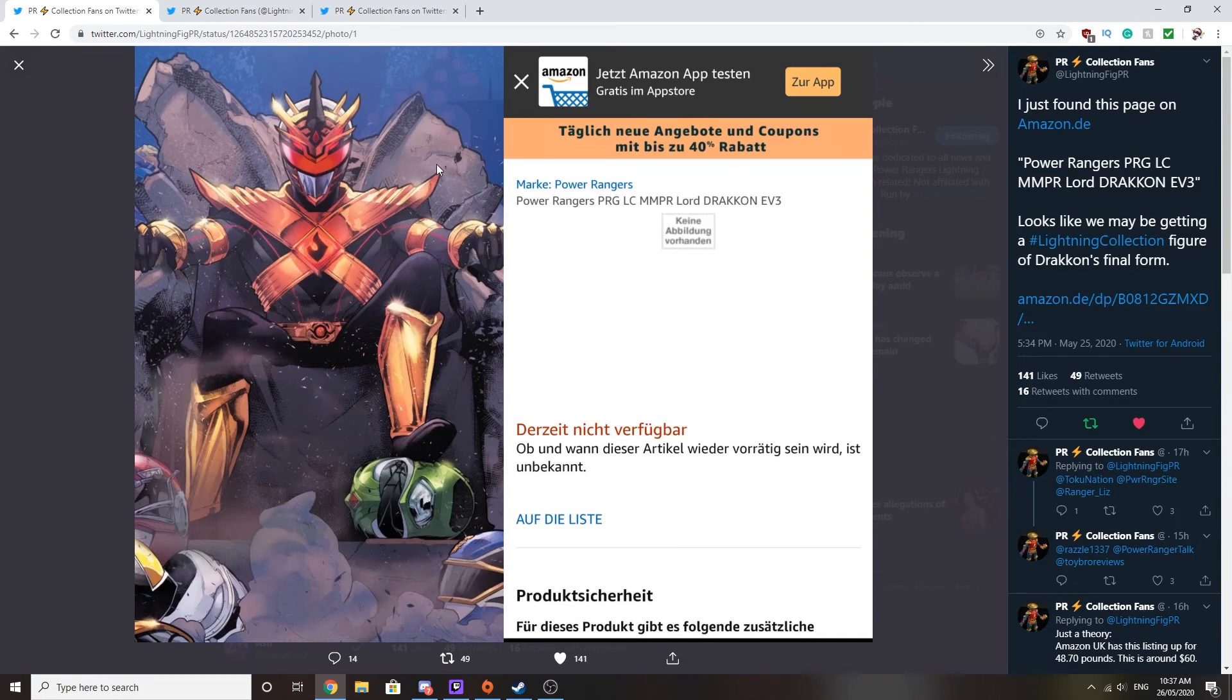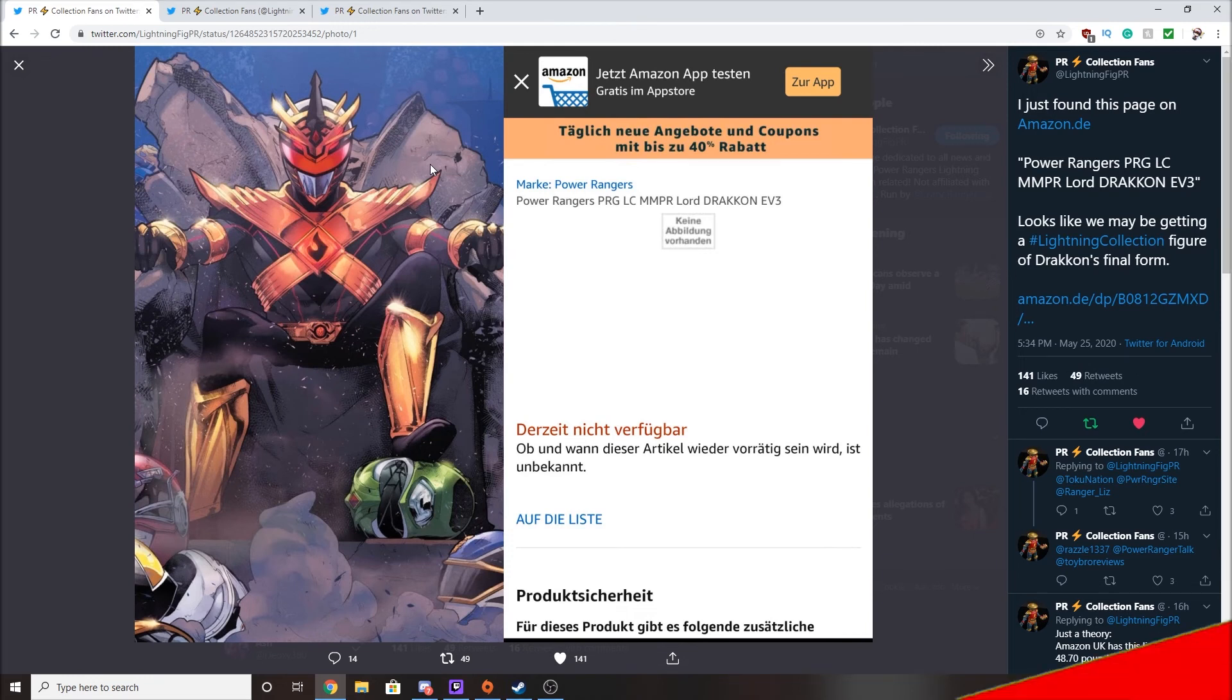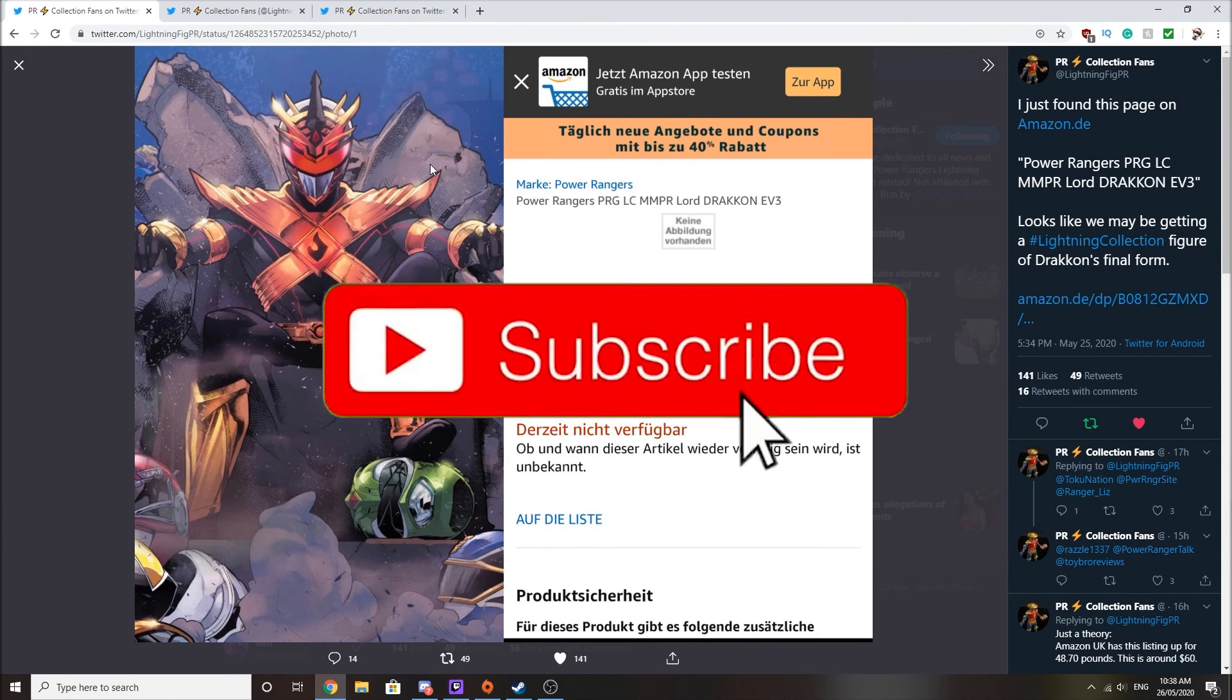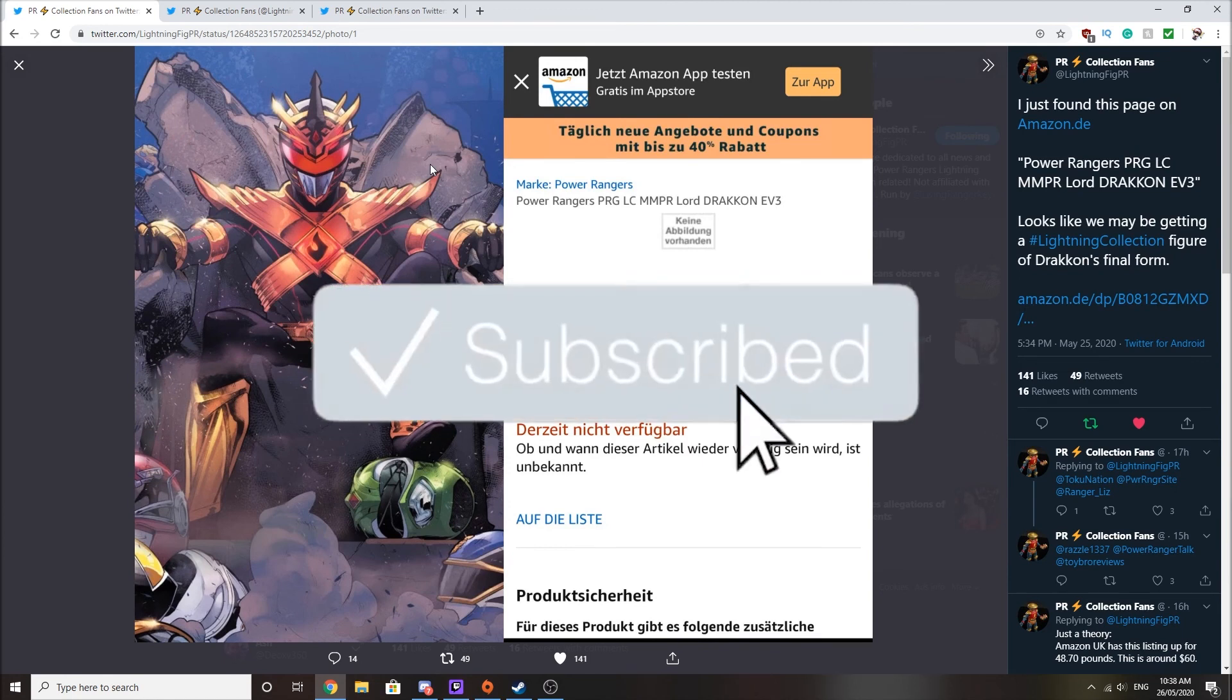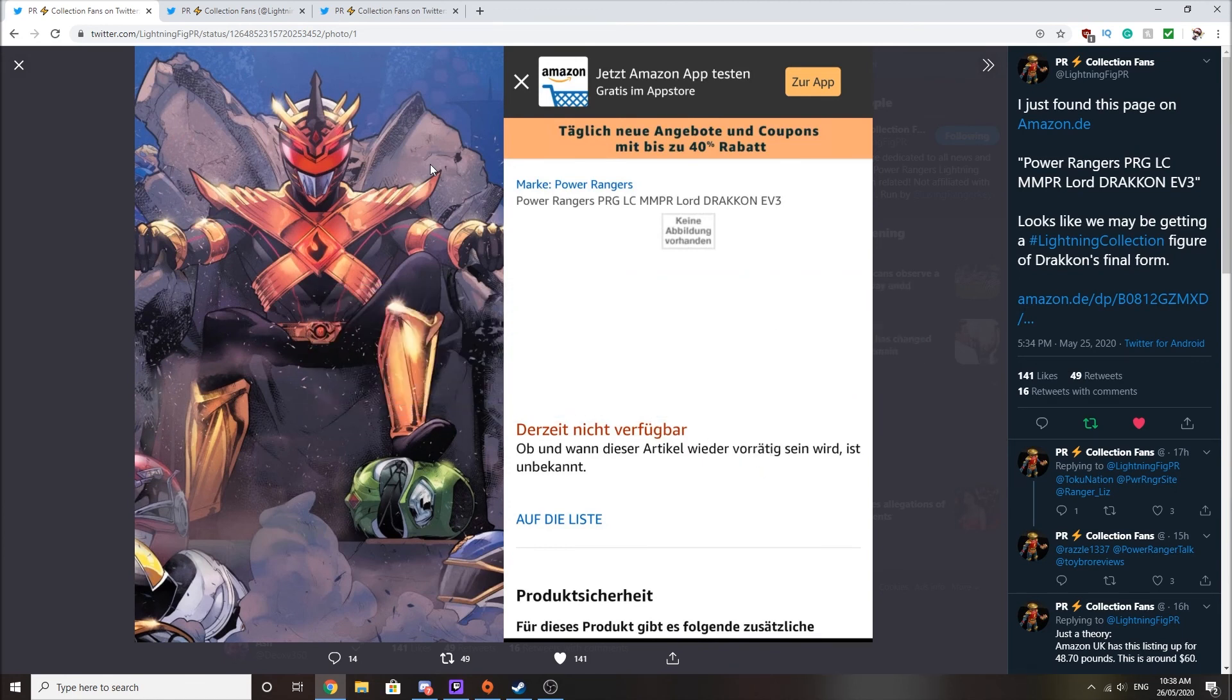But anyway, guys. What are your thoughts on Lord Drakkon getting his own Lightning figure collection? Are you excited? Are you not excited? Tell me in the comment section down below. I'd love to hear your thoughts. I'd love to hear your opinions.